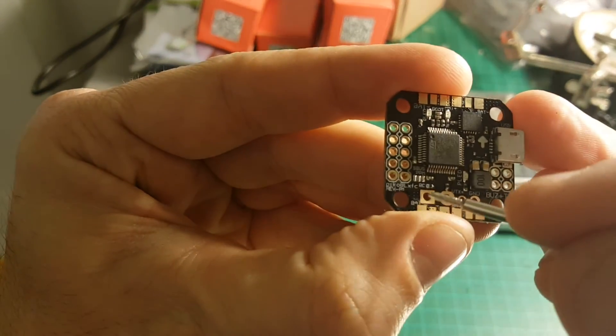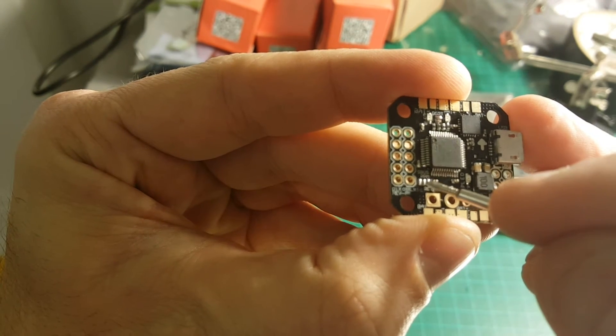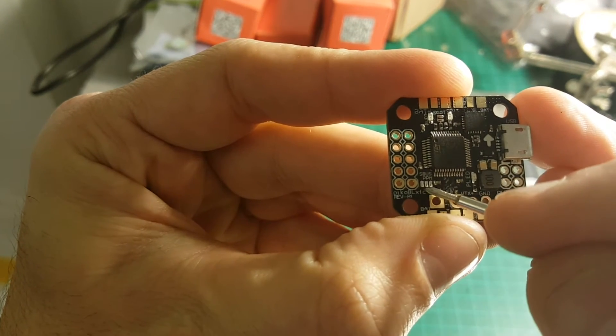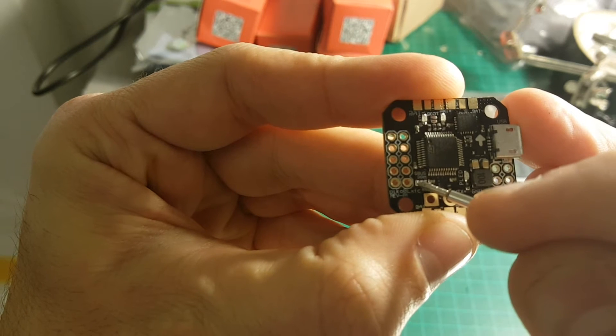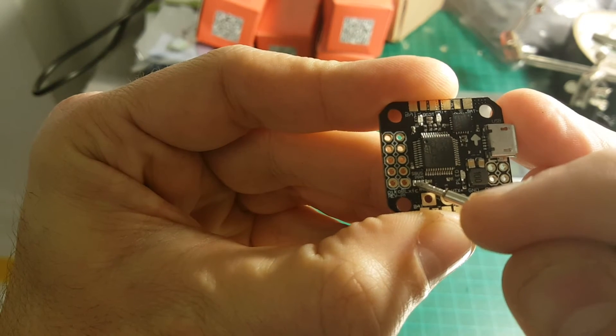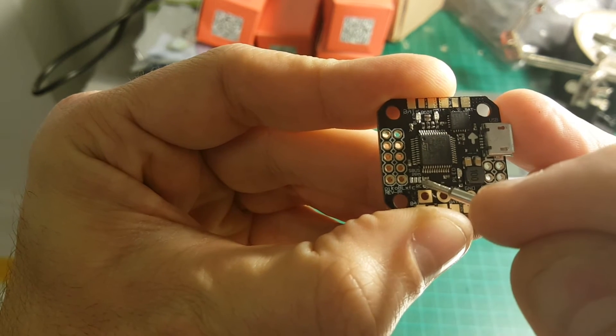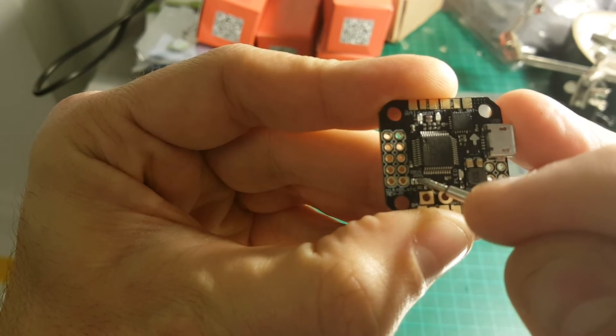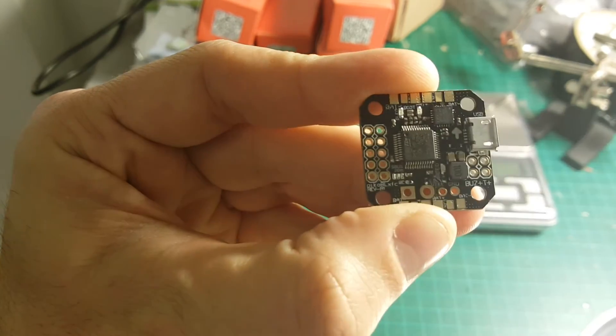Over here you have the pads for SBUS. If you want the board to work with SBUS you will have to solder these two pads, and if you want PPM you will have to solder these two pads.